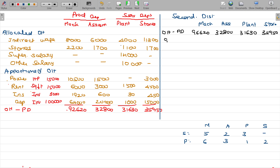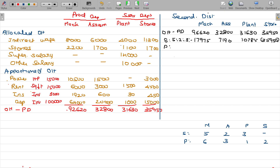First cycle: distribute stores overhead of 35,950 to others in ratio 5:2:3. Shares: machine 17,975, assembly 7,190, plant 10,785 — stores reduced to zero. Then distribute plant overhead in ratio 6:3:dash:2. Plant total is subtracted and distributed to machine, assembly, and stores departments. Stores being redistributed again in ratio 5:2:3 — dash for its own — giving new amounts per department.